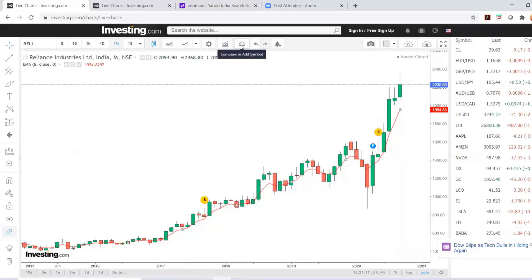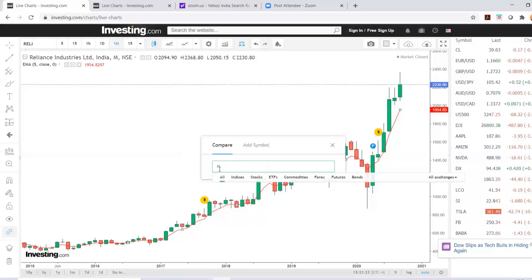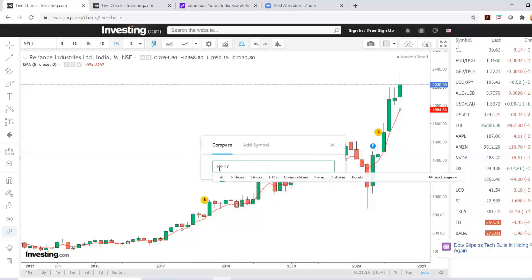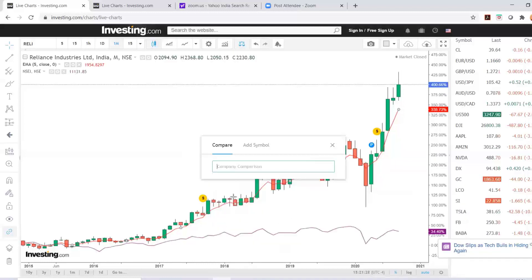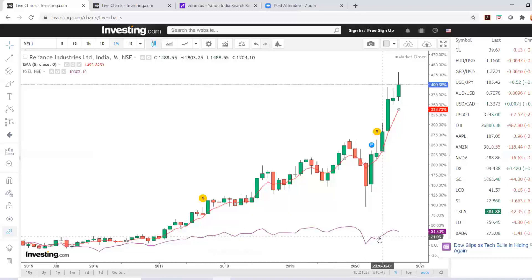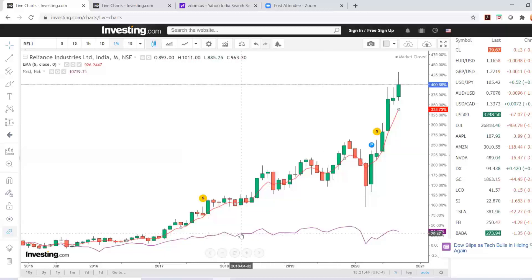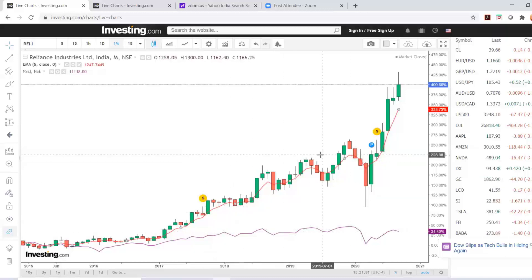The next item here is add or compare. To compare Reliance Industries with something else, like the Nifty itself, you can select Nifty. Once you select Nifty, one more line chart opens up here representing the Nifty index. It becomes very easy to compare what Reliance Industries is doing compared to Nifty. The Nifty was increasing gradually whereas Reliance over this period has been growing much better than Nifty.